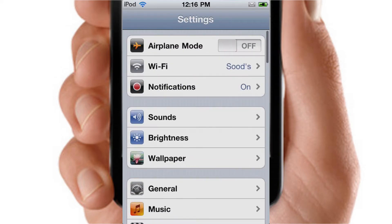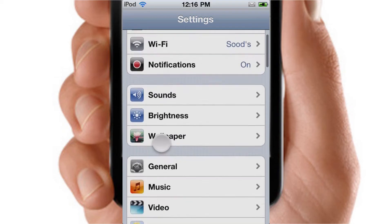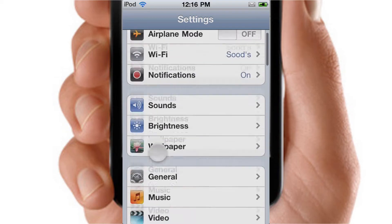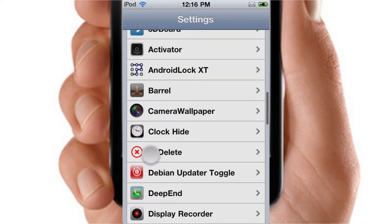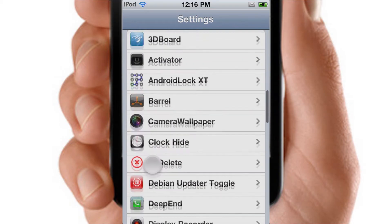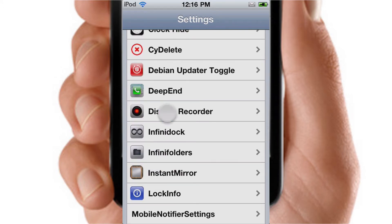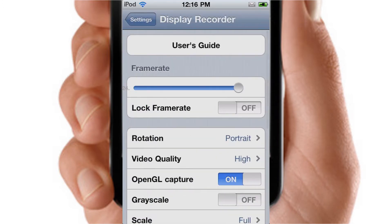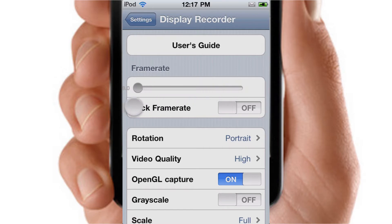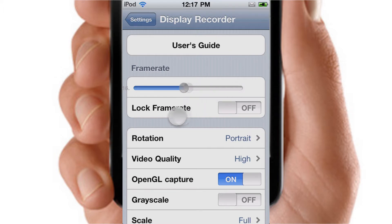The good part about it is that there is no lag at all. As you can see guys, there is virtually no lag at all. Now as you can see, these are the settings of Display Recorder. If you set the frame rate to the maximum frame rate, then there'll be no lag at all.